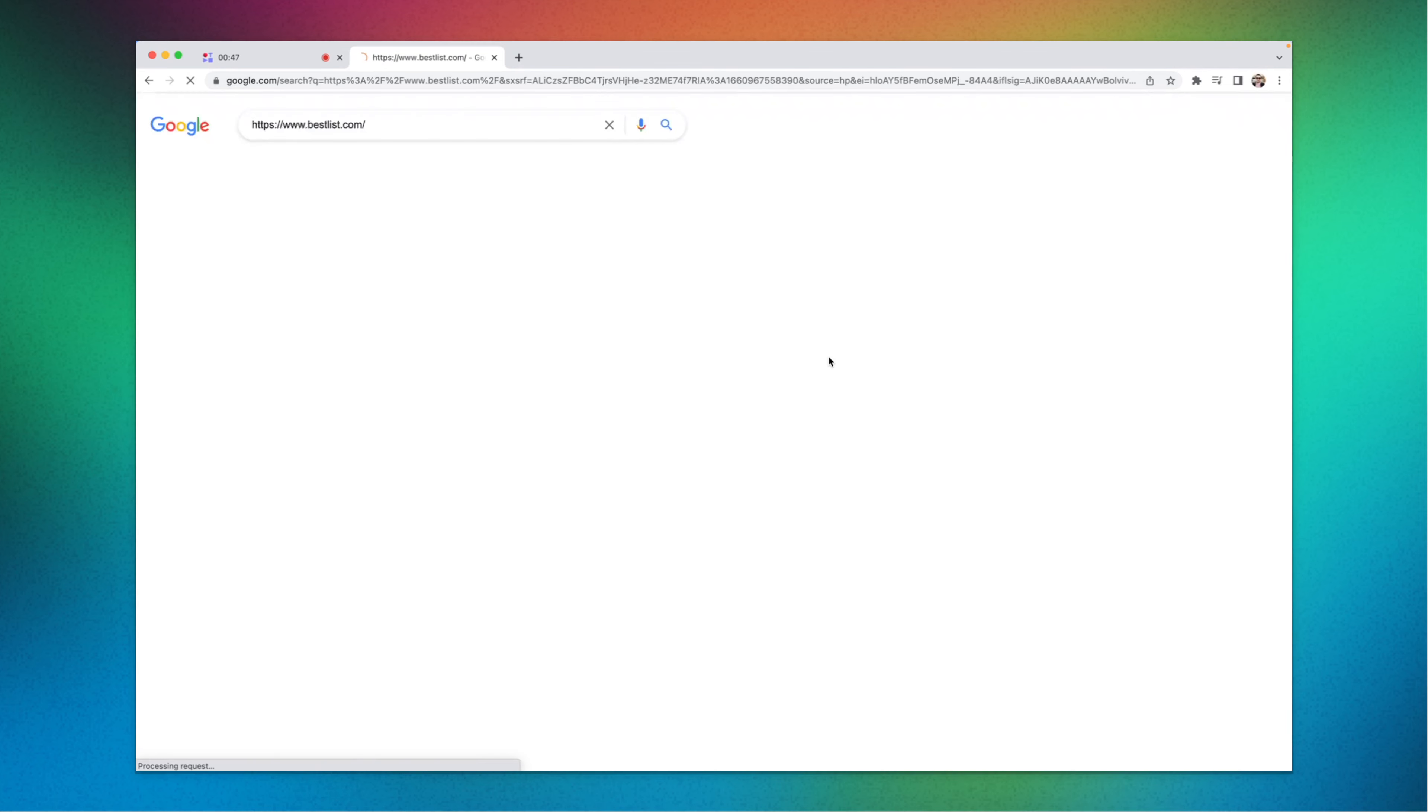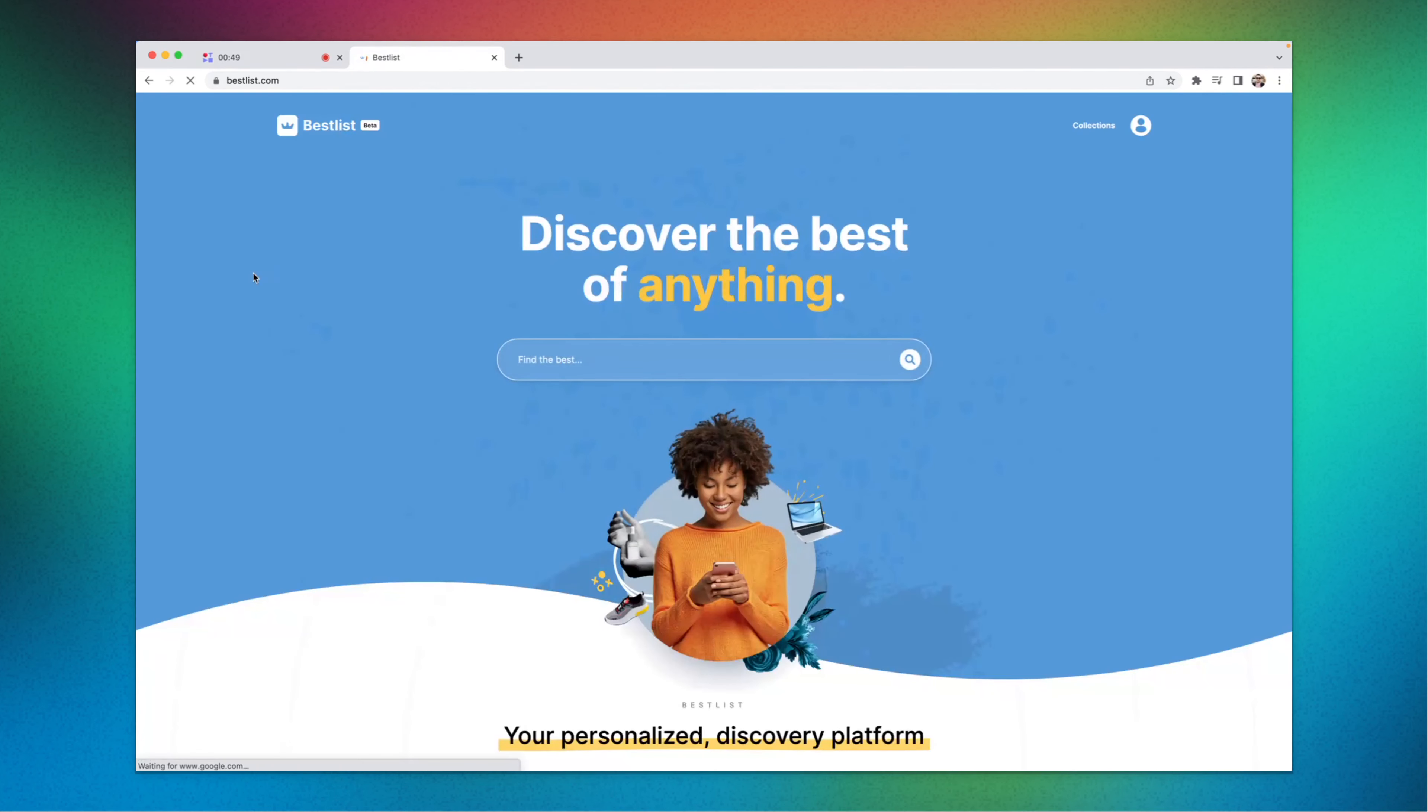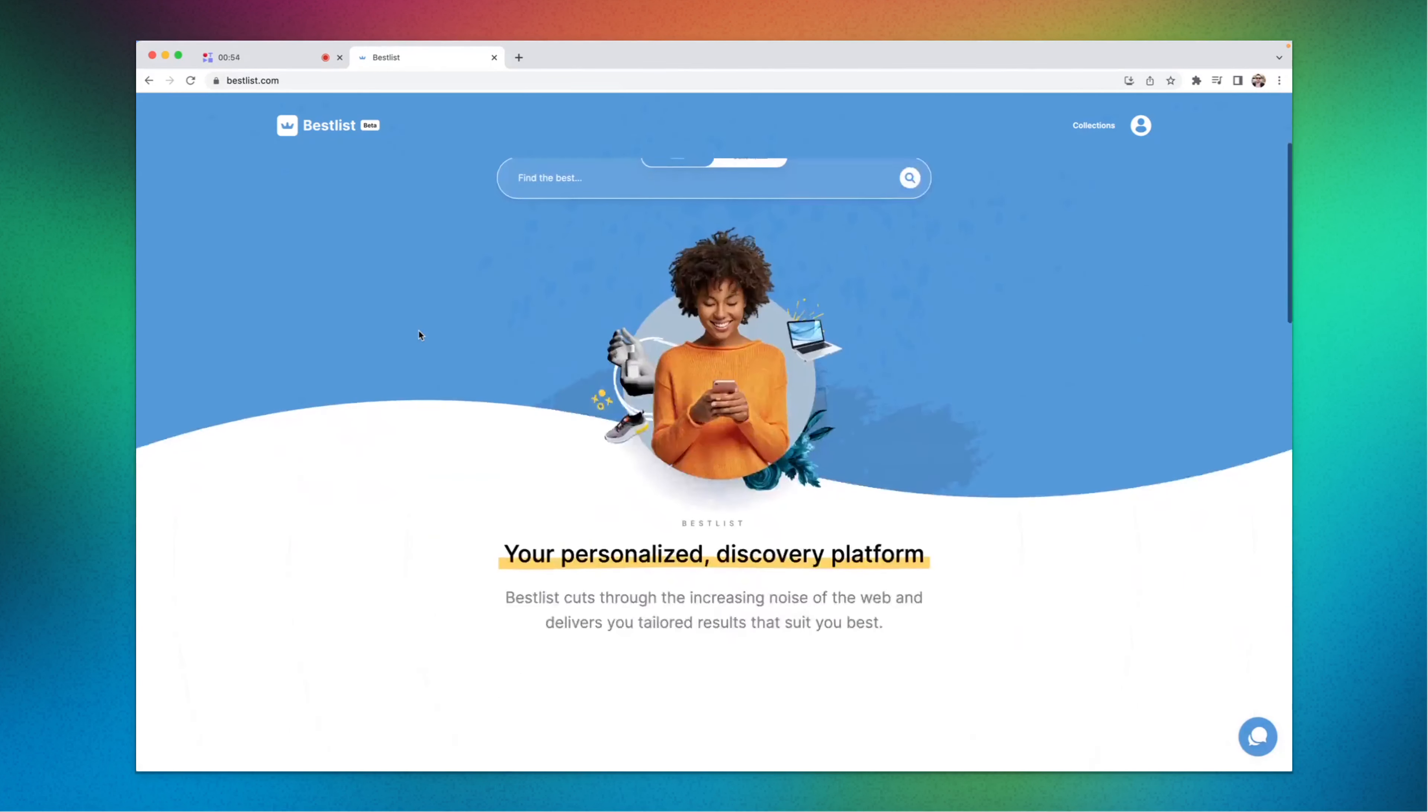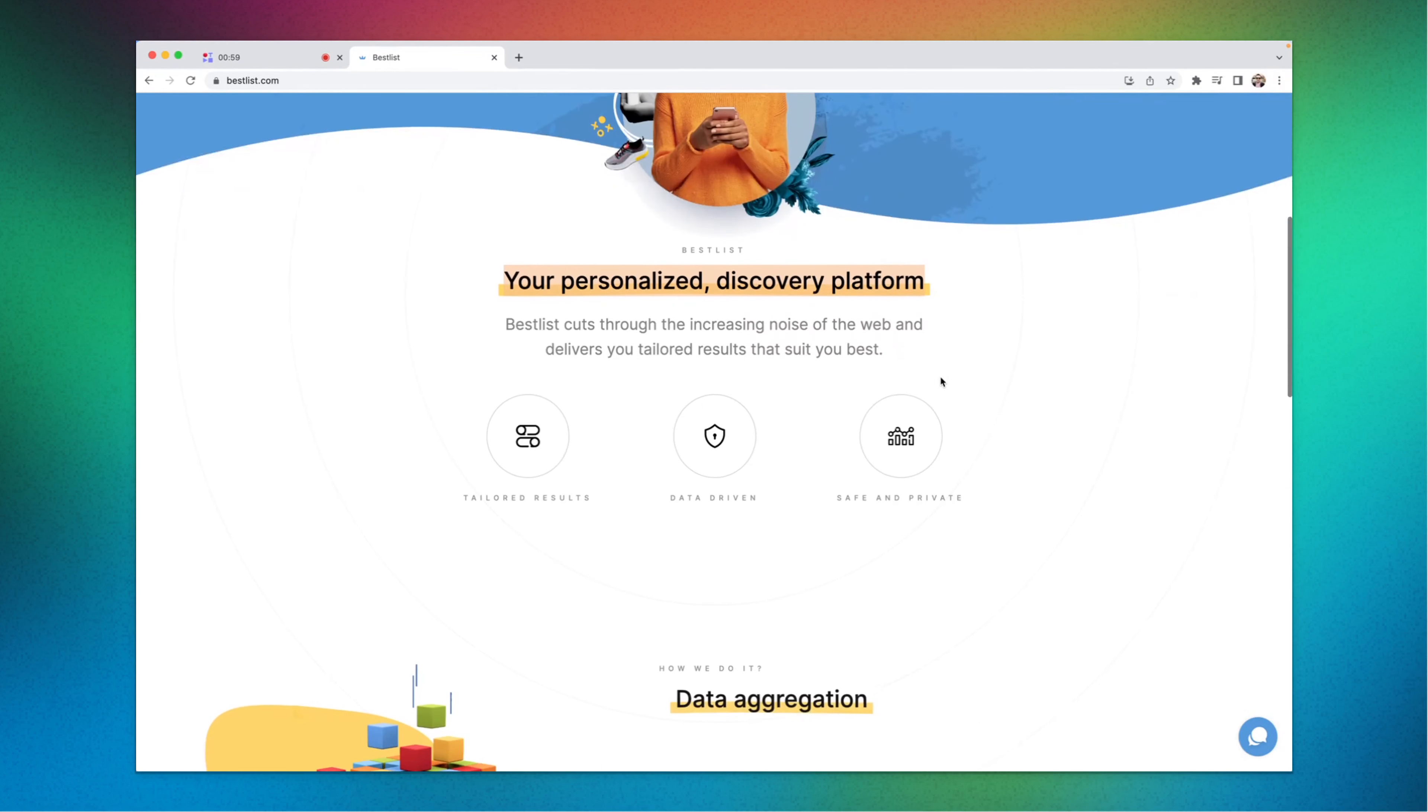It's this bestlist.com. Okay, so head over here and this is the world's first personalized discovery platform.